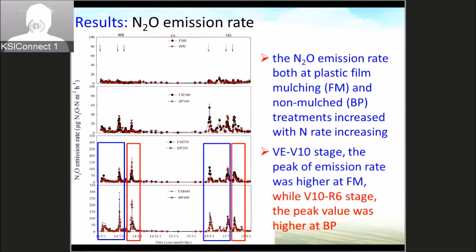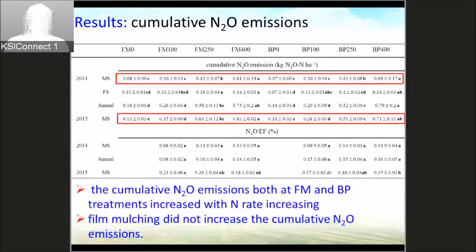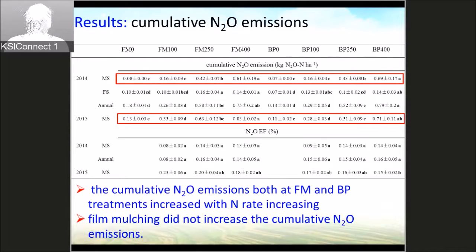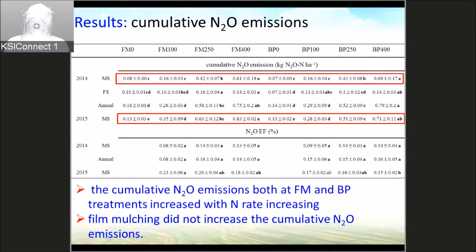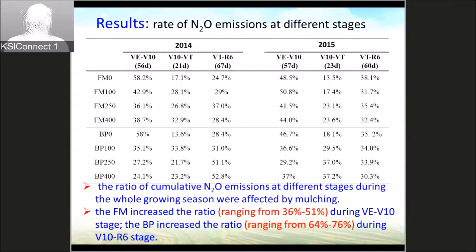Regarding the cumulative N2O emissions, the cumulative N2O emissions for both the film mulching and bare plot treatments increased with increasing nitrogen rate. The film mulching did not increase the total cumulative N2O emissions, with both treatments around 0.7 to 0.8 kilograms of nitrogen per hectare. However, the distribution of N2O emissions at different stages was different.